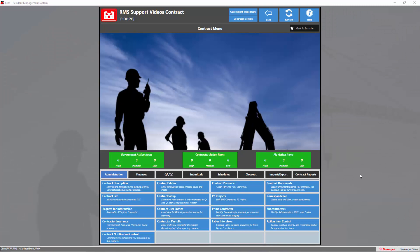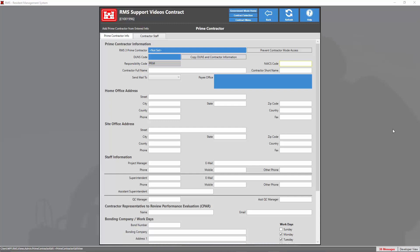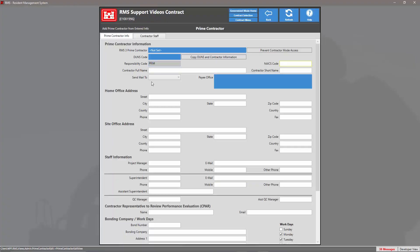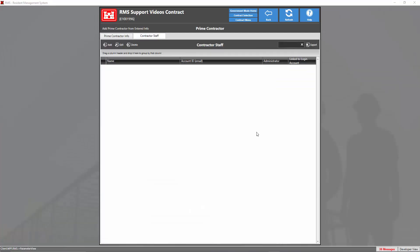Our next step is to head into the prime contractor module. Here we're going to set all the information for our prime contractor. We want to make sure we set our RMS 3 prime contractor by clicking the blue tile, selecting your prime contractor, and clicking OK. Once done with the prime contractor info tab, we can head to the contractor staff tab and add our contractor staff by clicking the Add button. Please note you can only add contractor staff if a prime contractor is selected.